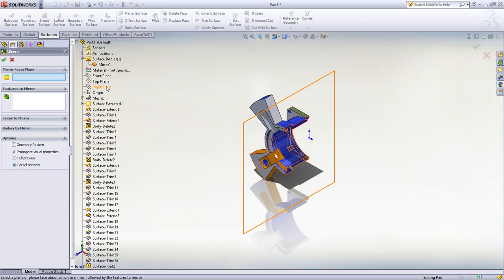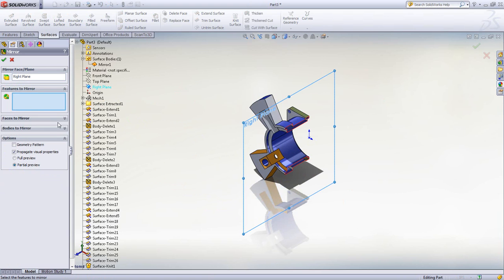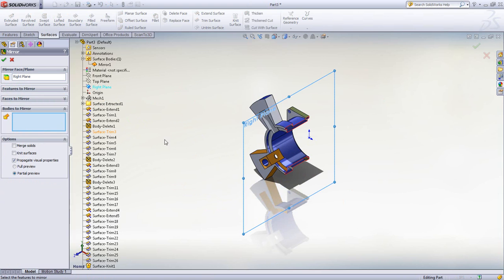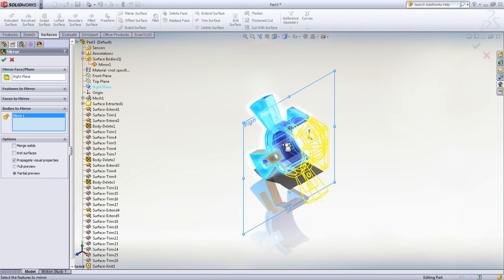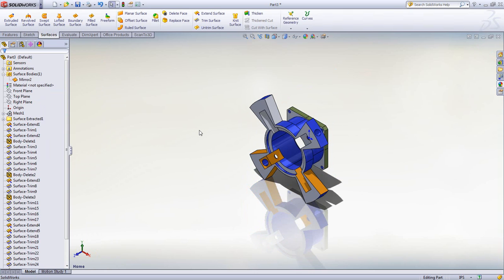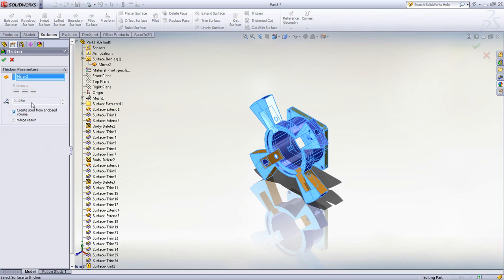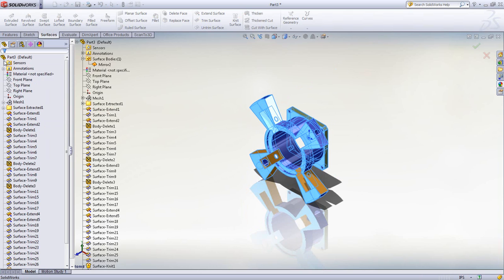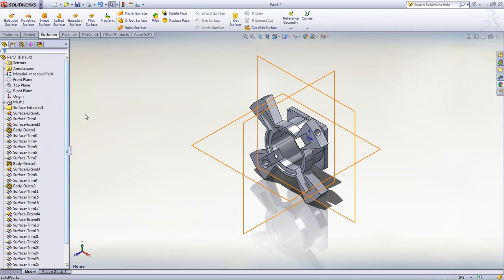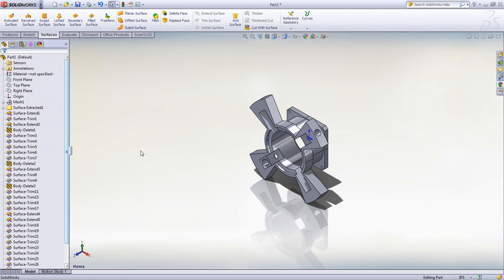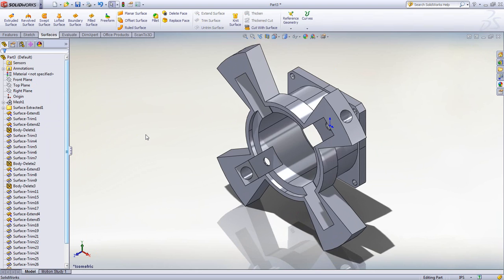Once the mesh has been turned into SolidWorks surfaces, we can use traditional SolidWorks surfacing tools such as Trim, Extend, and others to turn the surface data into a completely solid model. Scan to 3D provides premium users with the added benefit of working with scan data out of the box in an easy step-by-step methodology.